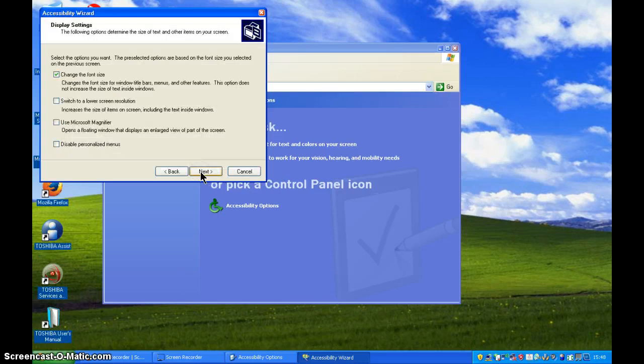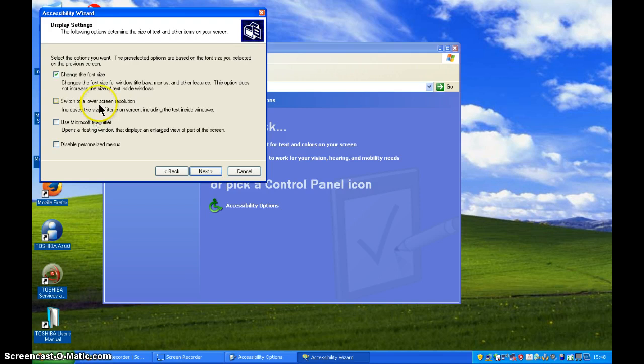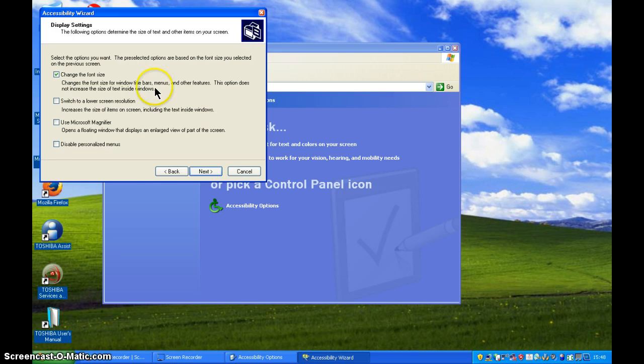The next question is about the size of the text and how you're going to do this on your screen. It can change the font size for us or we can actually lower the screen resolution. Now if we change the font size then what appears in the title bars, the menus will actually increase but it doesn't then increase the size of text inside of Windows.